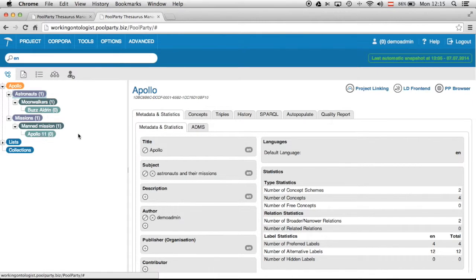And to show you how the history functionality works I will now add a new concept which is describing Neil Armstrong.